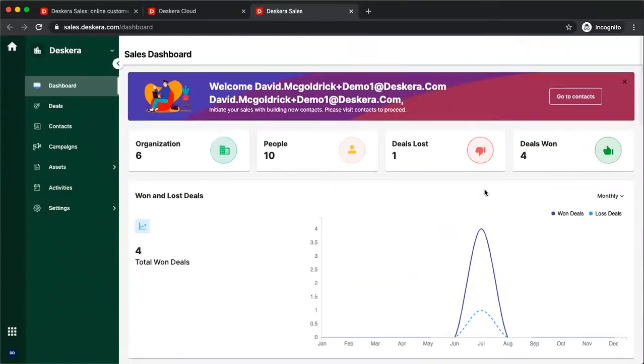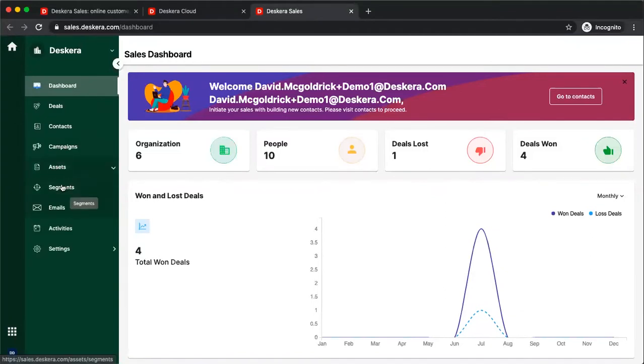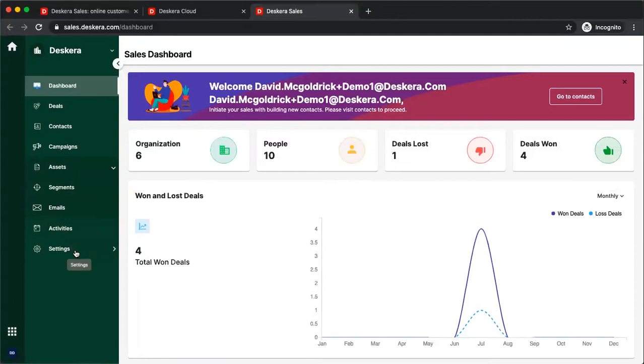If you look over the left-hand side, you'll see the Dashboard, deals, contacts, campaigns, assets, which contains your segments and your email templates, your activities, and your settings. Let's go to contacts.